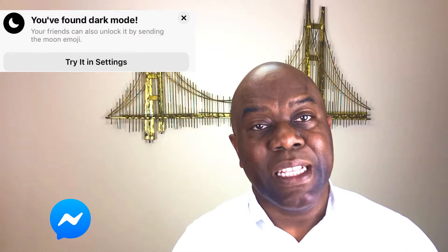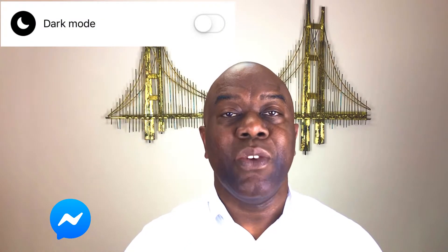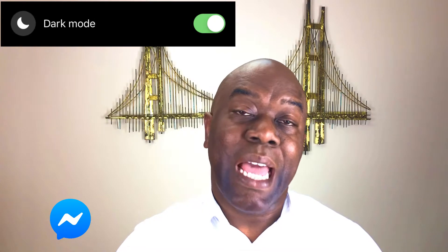The last dark mode we're going to look at is Facebook Messenger. At the time of watching this, Messenger may already be out of developer mode. To activate it in developer mode, send someone a crescent moon emoji in a message. It will rain down crescent moons in your message window and the recipient's window. At the top of the screen you'll see an option to activate dark mode — it will say 'You've found dark mode.' Tap on your profile picture in the top left and underneath your name you will now see dark mode. Toggle it on and you will have the dark theme.